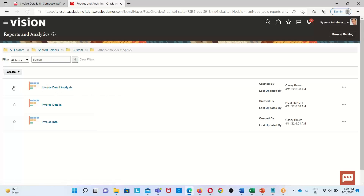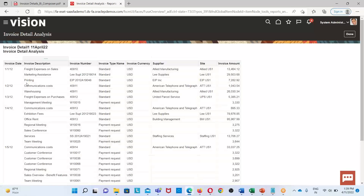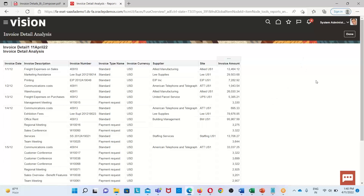This is the analysis we just created — Invoice Detail — which contains invoice date, invoice description, invoice number, invoice type name, invoice currency, and supplier site information. This is the invoice detail analysis we created using BI Composer under OTBI. This is basically the simple creation of our first analysis, and this is all about today's session. If you have any queries, please reach out to us. Thank you everyone for watching.